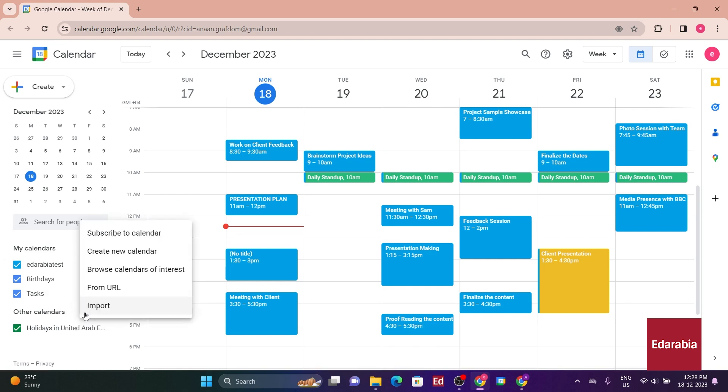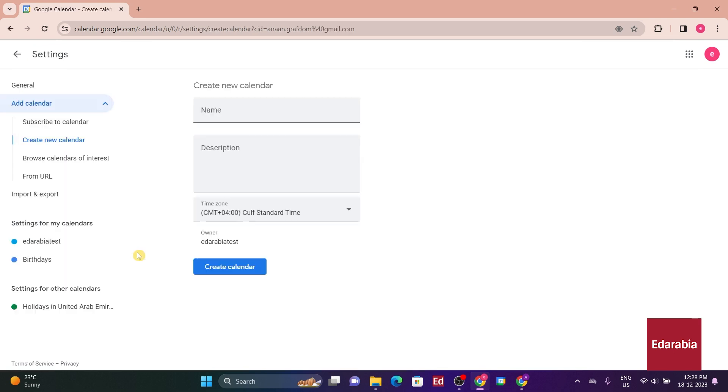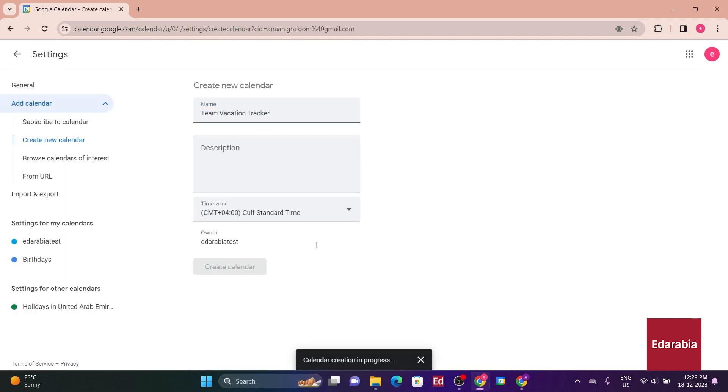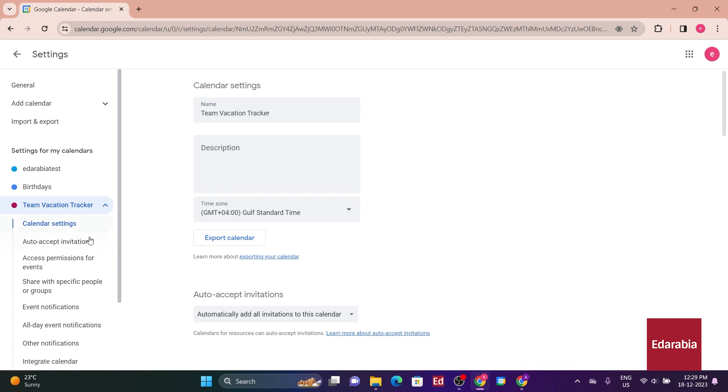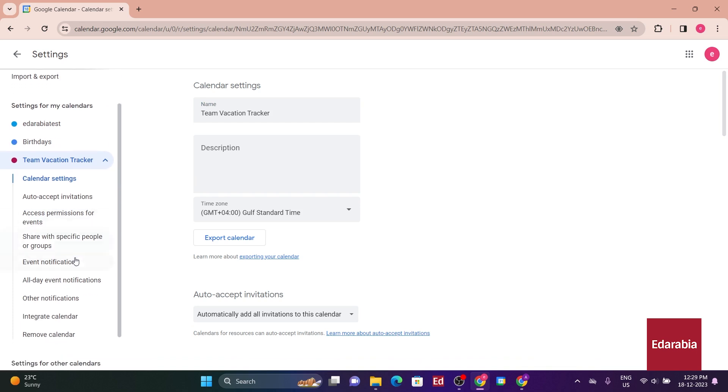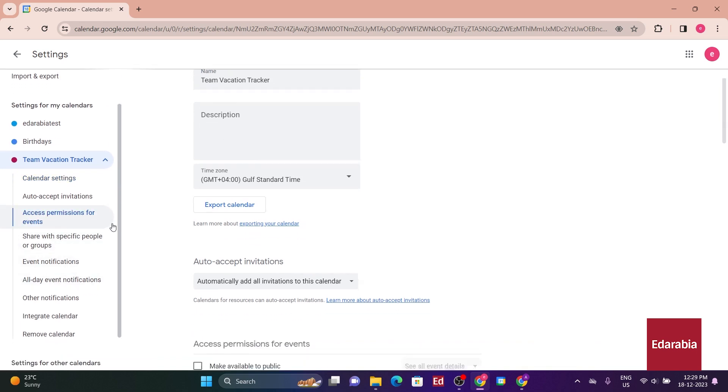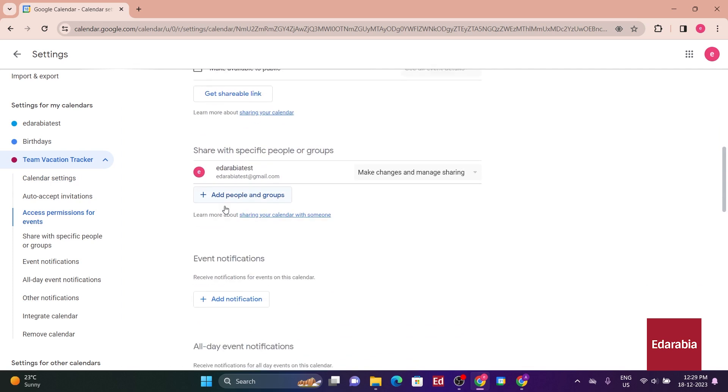Choose Create New Calendar, where you can input a name and description, and then click on Create. Your new calendar will now be visible in the bottom left-hand corner. Click into it to adjust settings, determining who has access and configuring notification settings.